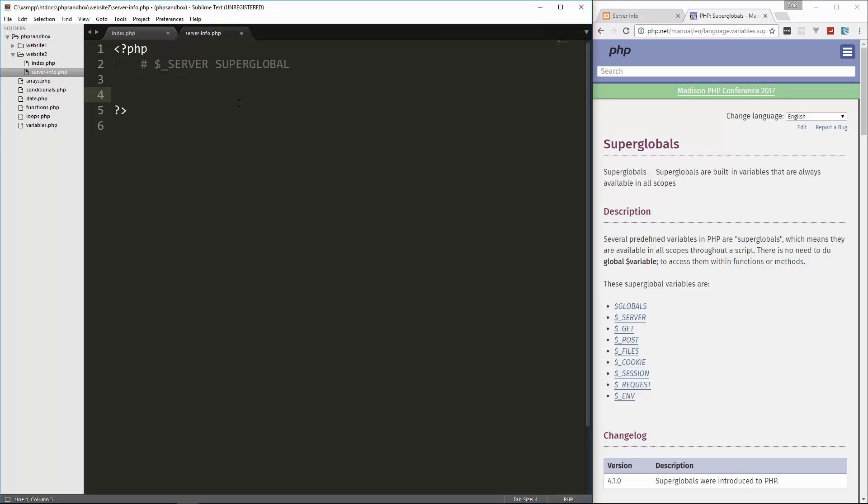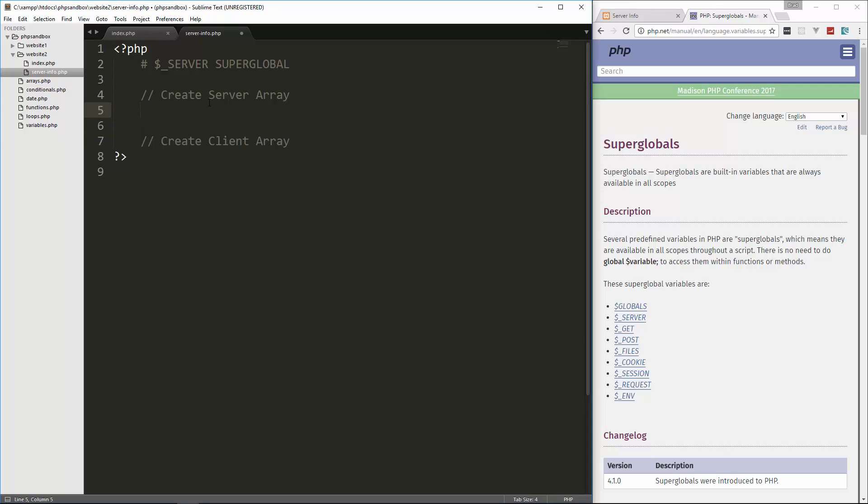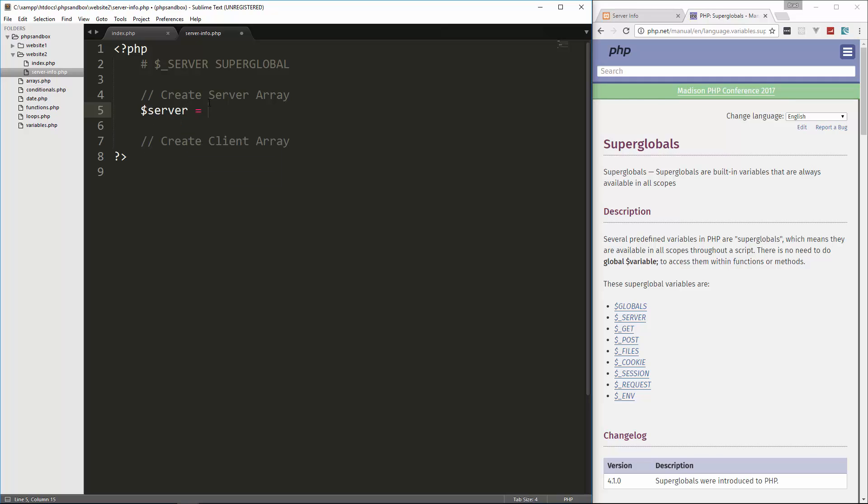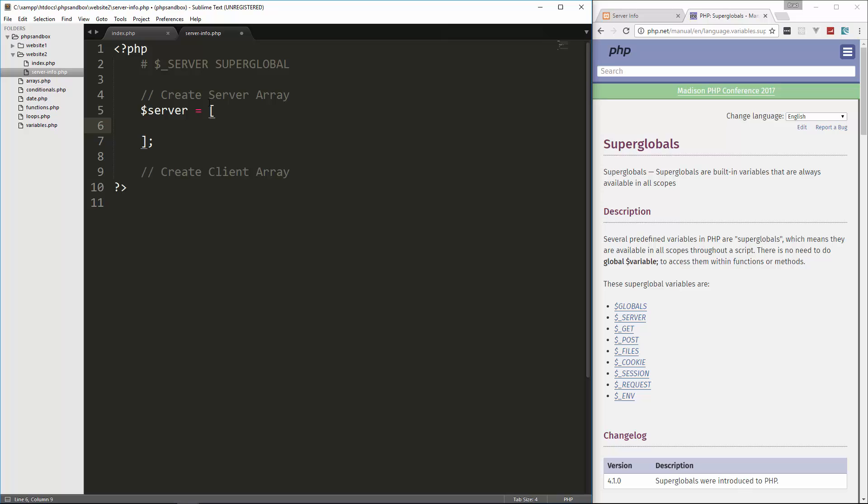So what we're going to do is create an array, let's say create server array. And then we're also going to create a client array. So it's just going to be an array with the different values in the superglobal. So let's call this server and we're going to set it to just a set of brackets for an array. And it's going to be an associative array, meaning that we're going to define the key and the value.